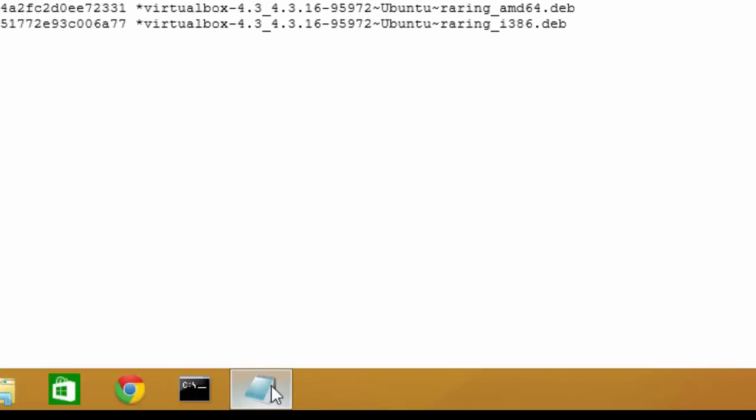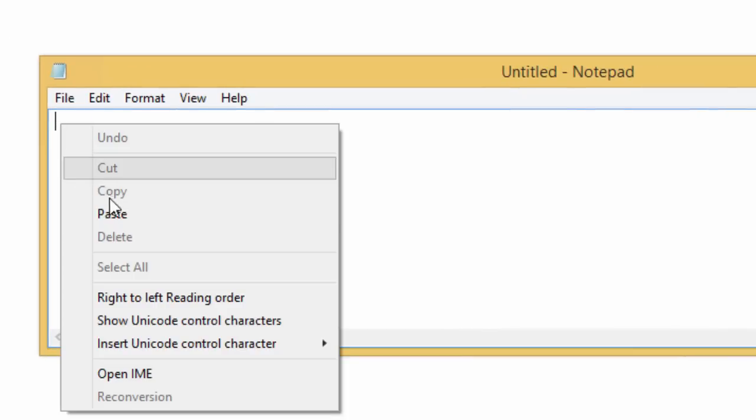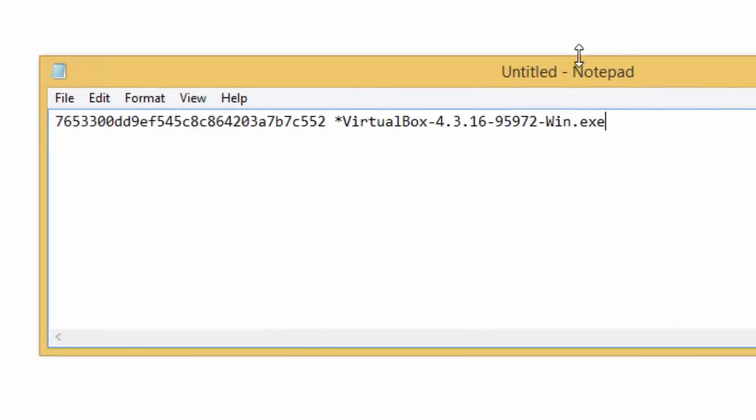Then I'm going to paste it into a notepad file. Paste.